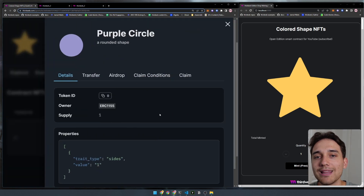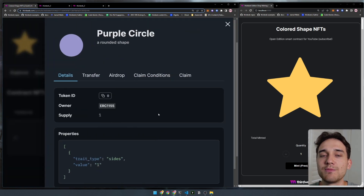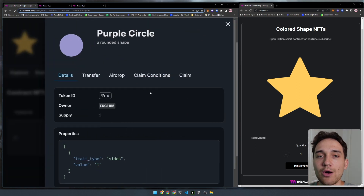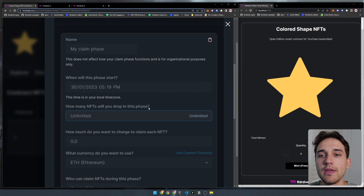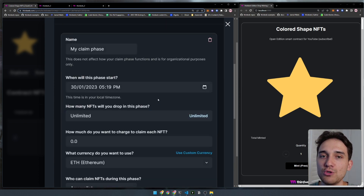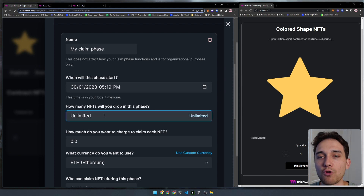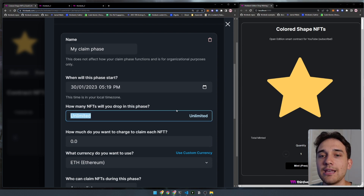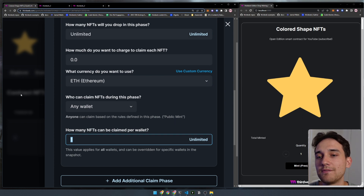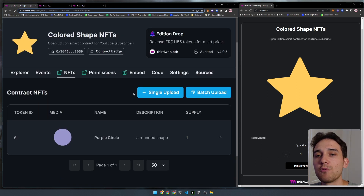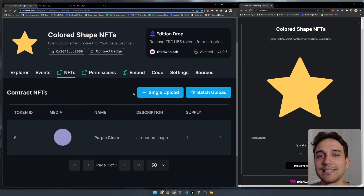We're going to lazy mint our NFTs, which means uploading the metadata of our NFTs to the blockchain and then configure the claim conditions that allows users to actually mint NFTs from our smart contract. We have unlimited NFT supply for this NFT and only one NFT can be claimed per wallet. This is fully customizable and I'm going to show you exactly how to do it in this video.